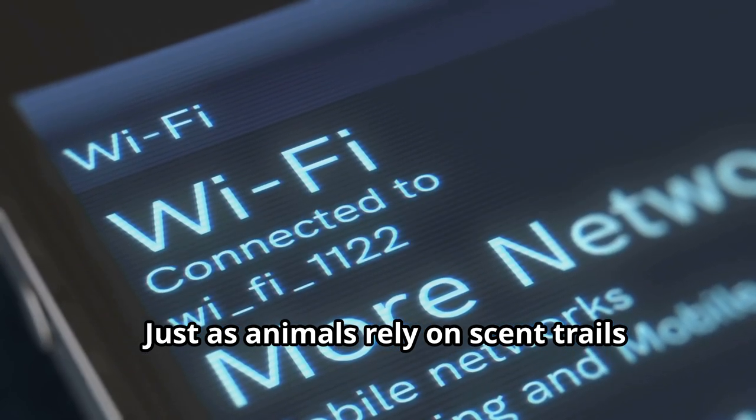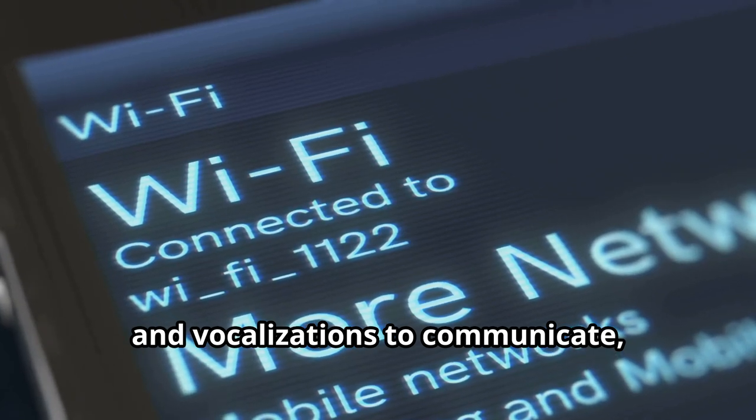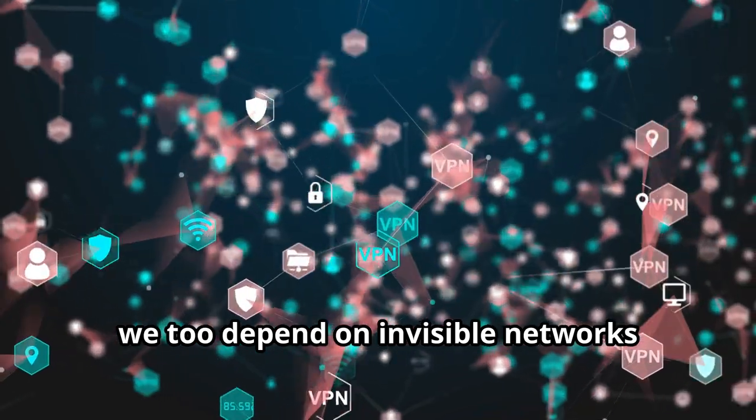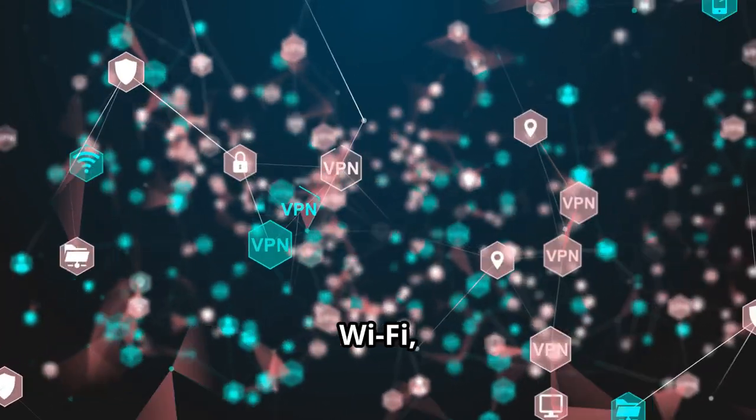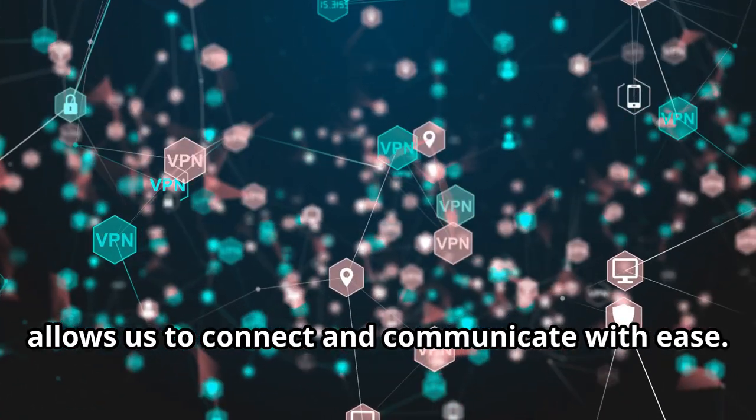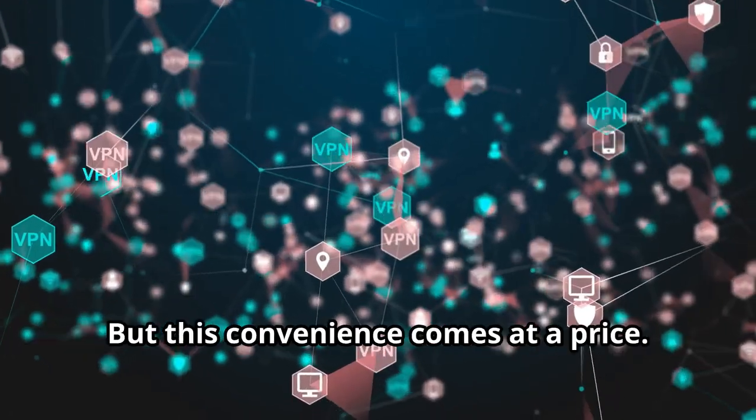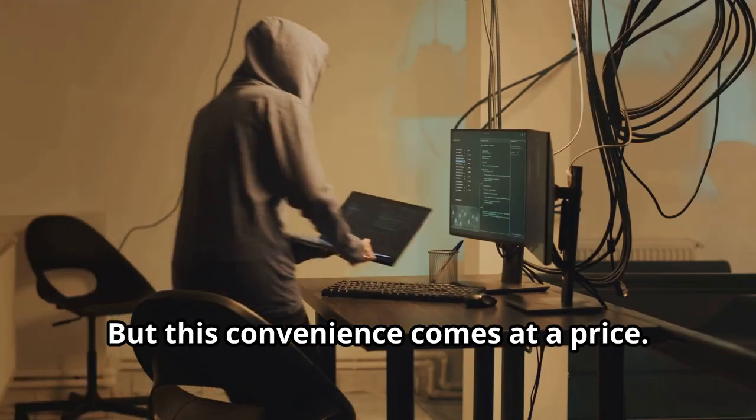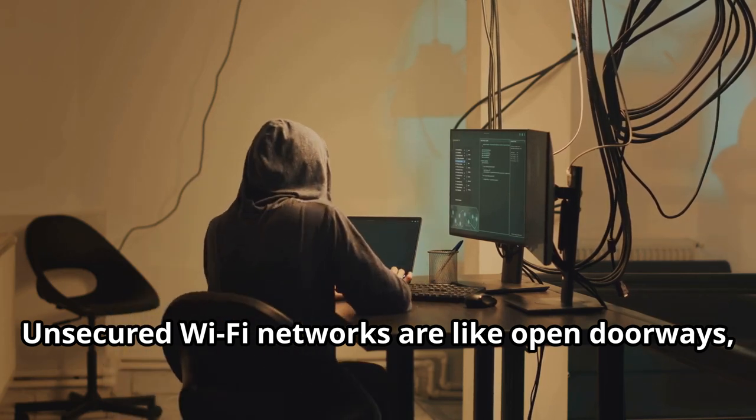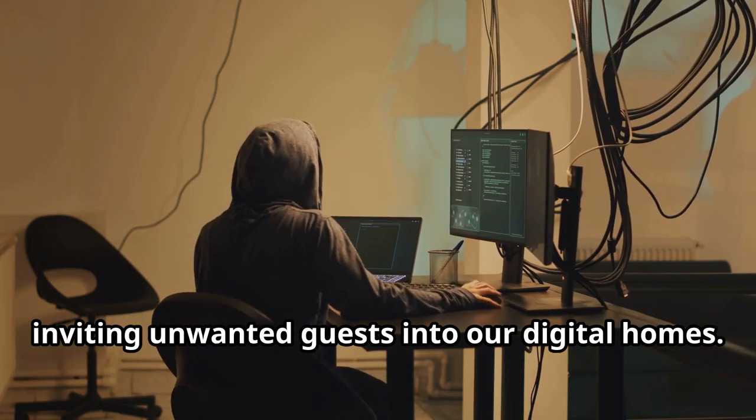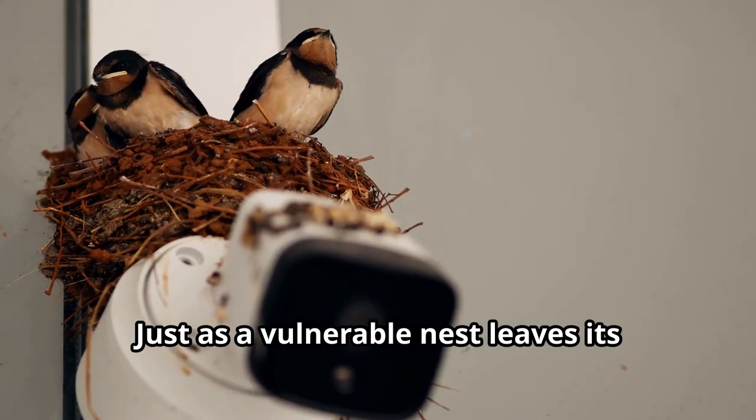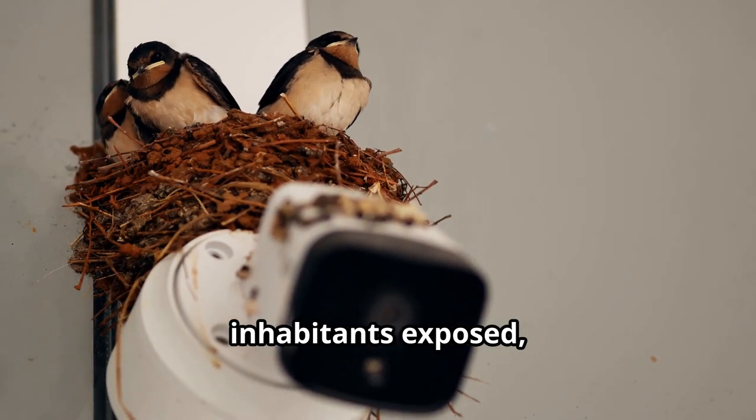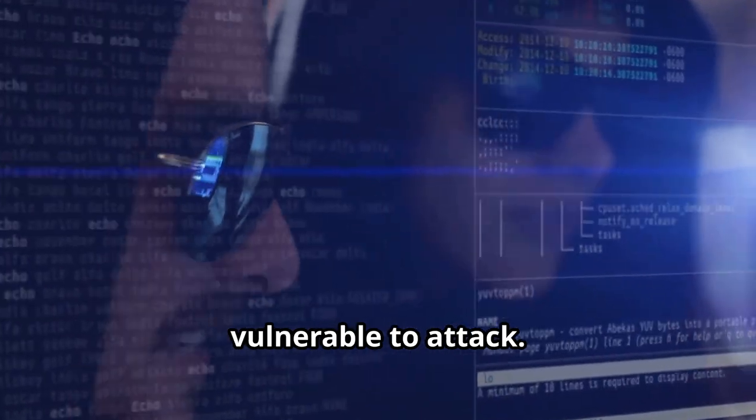Just as animals rely on scent trails and vocalizations to communicate, we too depend on invisible networks connecting our digital world. Wi-Fi, the lifeblood of our online activities, allows us to connect and communicate with ease, but this convenience comes at a price. Unsecured Wi-Fi networks are like open doorways, inviting unwanted guests into our digital homes. Just as a vulnerable nest leaves its inhabitants exposed, unsecured Wi-Fi leaves our data vulnerable to attack.